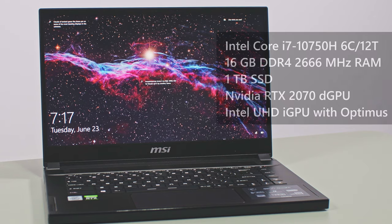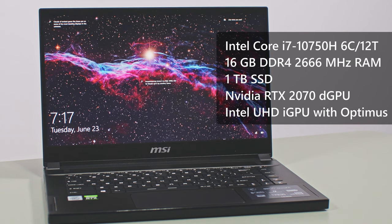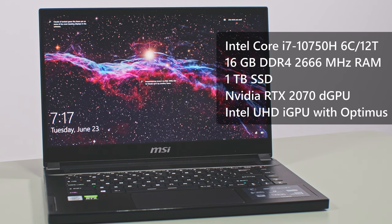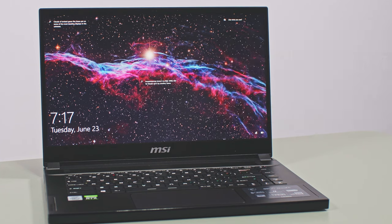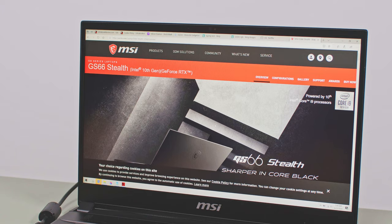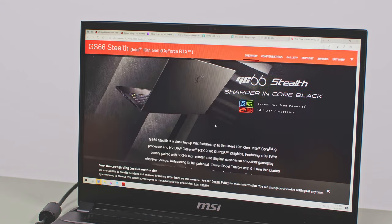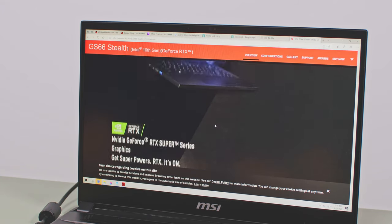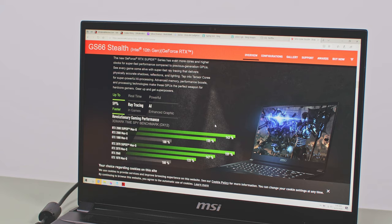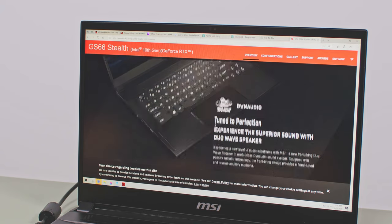Ok, time to talk specs and numbers now. Our test model is a lower spec configuration of the MSI GS66 with an Intel Core i7-10750H processor, 16GB of memory, 1TB of SSD storage and NVIDIA RTX 2070 and Intel UHD graphics with Optimus. MSI offers the GS66 in a multitude of other configurations as well, with a 10-gen i9 processor and up to RTX 2080 Super graphics on the higher tier models.